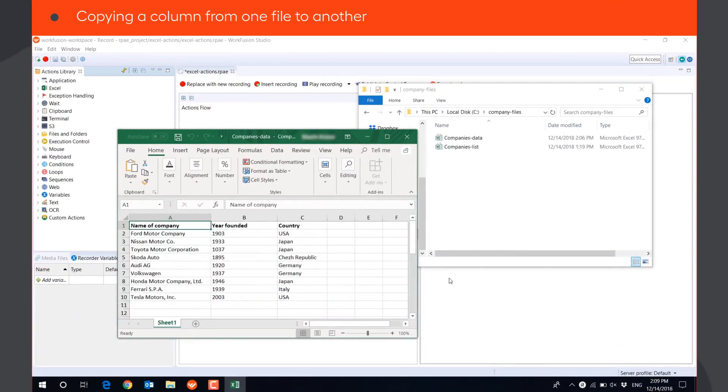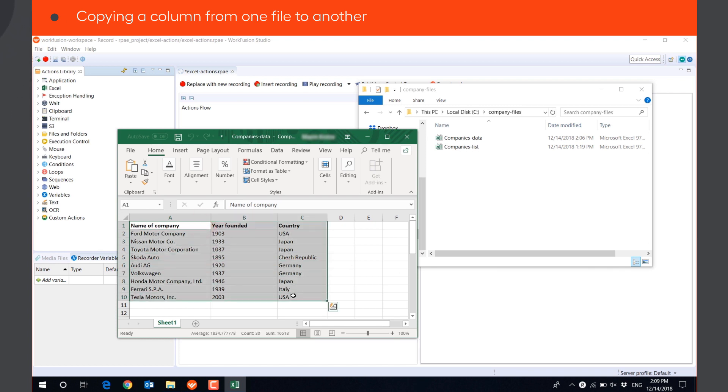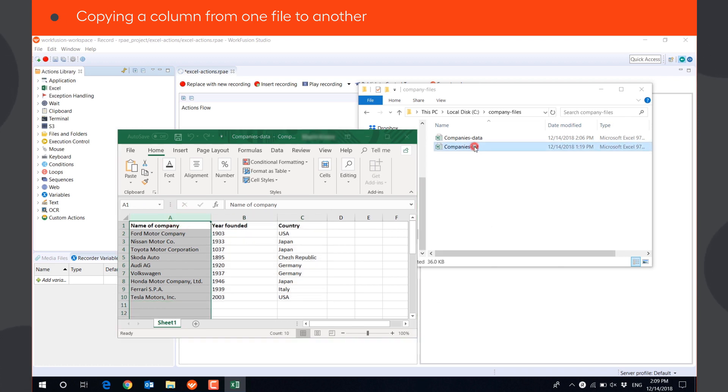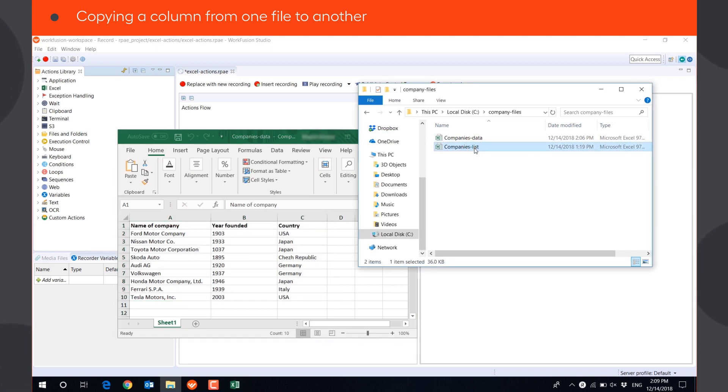Let's automate a simple use case to see how Excel Actions work. There is an Excel file with data about some companies. We need to get the column with the company names and paste it in Companies tab in another Excel file.